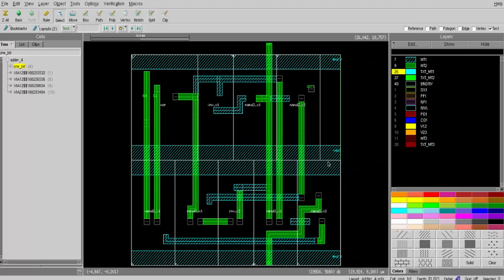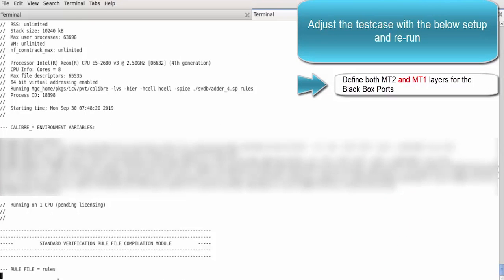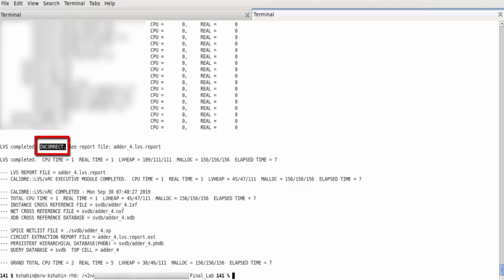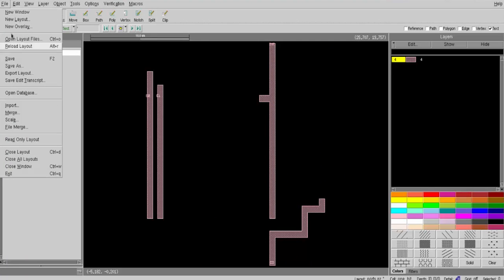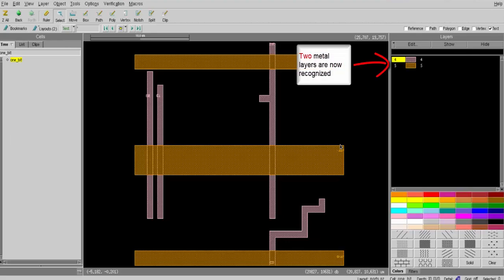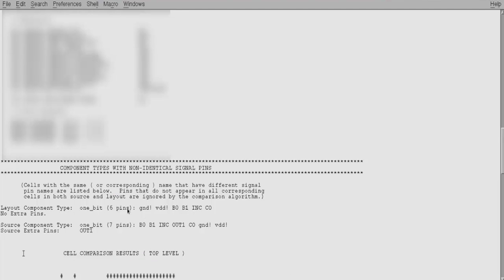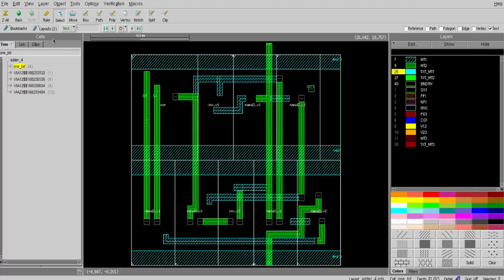So let's adjust the test case setup again by defining both metal two and metal one for black box ports, then rerun. In this case, the LVS comparison result is still incorrect. To confirm that the ports on metal one are recognized, reload the ports.gz GDS generated in the svdb directory. Another layer is now recognized with its ports appearing in the GDS, and now the LVS report shows six pins recognized in the layout — however, one is still missing: out_one, highlighted in yellow.